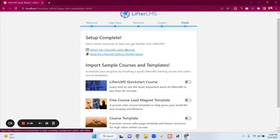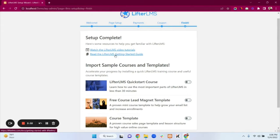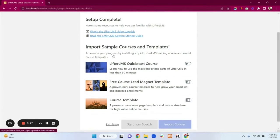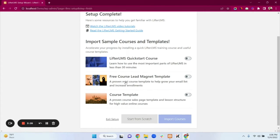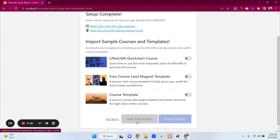The setup is now complete. Here we have some LifterLMS video tutorials and the LifterLMS starter guide — you can visit those links. We also have course templates you can enable, but I will show you from scratch, so I'm clicking on the Start from Scratch button.